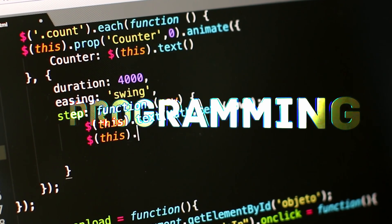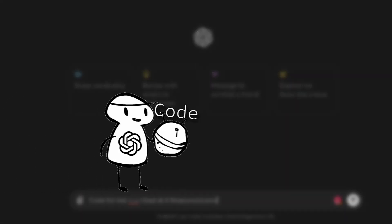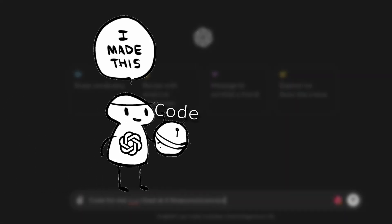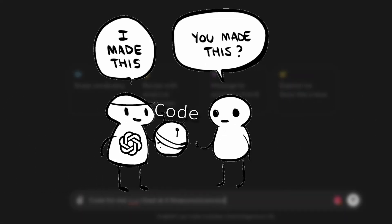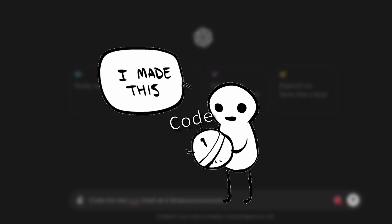Programming. Except I suck at it. So I asked ChatGPT to do it for me. I made this. You made this? I made this.